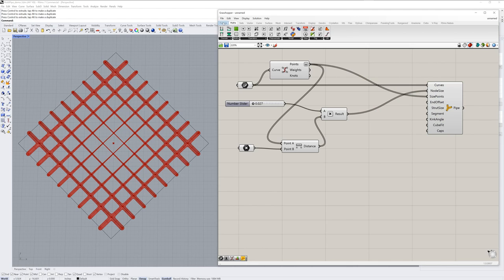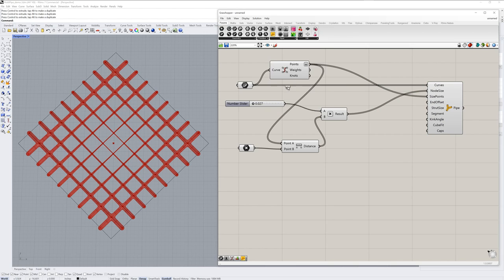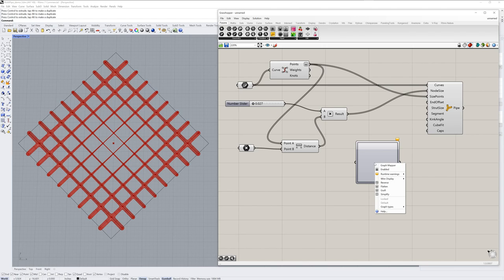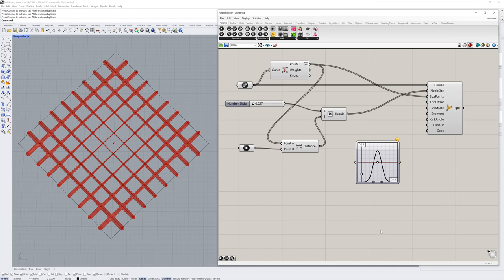Now it gets even more interesting if you want to take these values and further tweak them with the graph mapper component. So if we go into the params tab, input and grab the graph mapper component, you can right click this and choose the graph type. So there's a lot of options here, a lot of creative possibilities. And I'll just choose Gaussian. I'll take all of the values from our multiplication component, and drag them through the graph mapper.